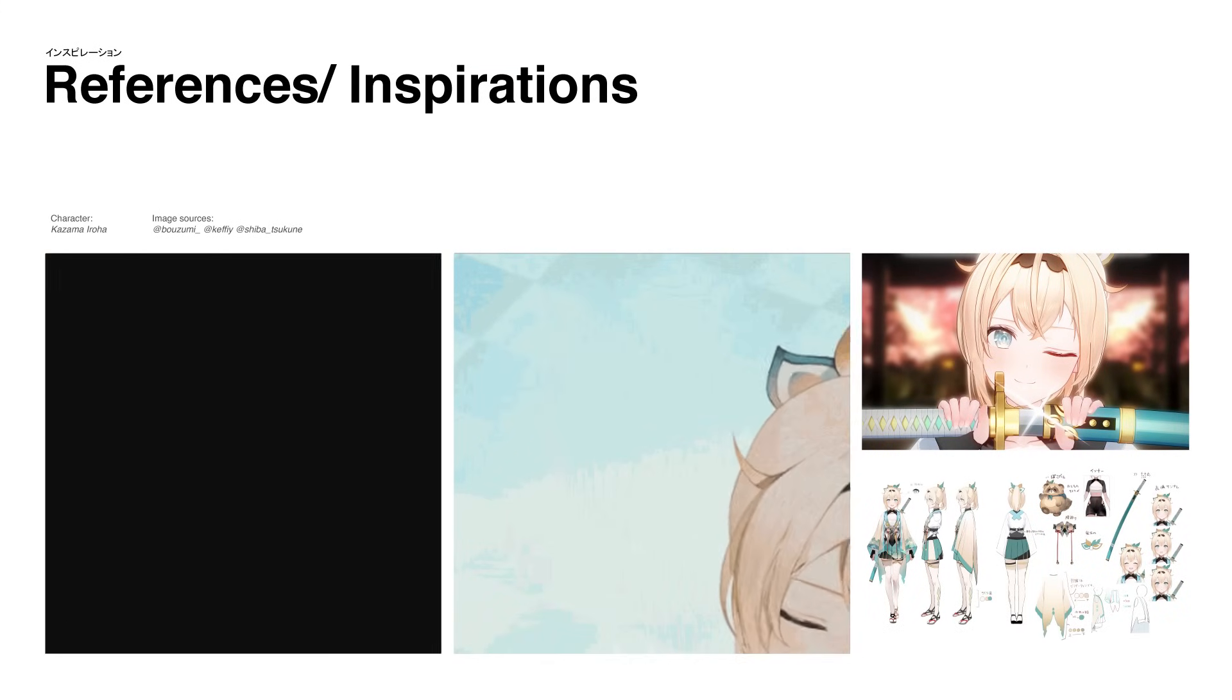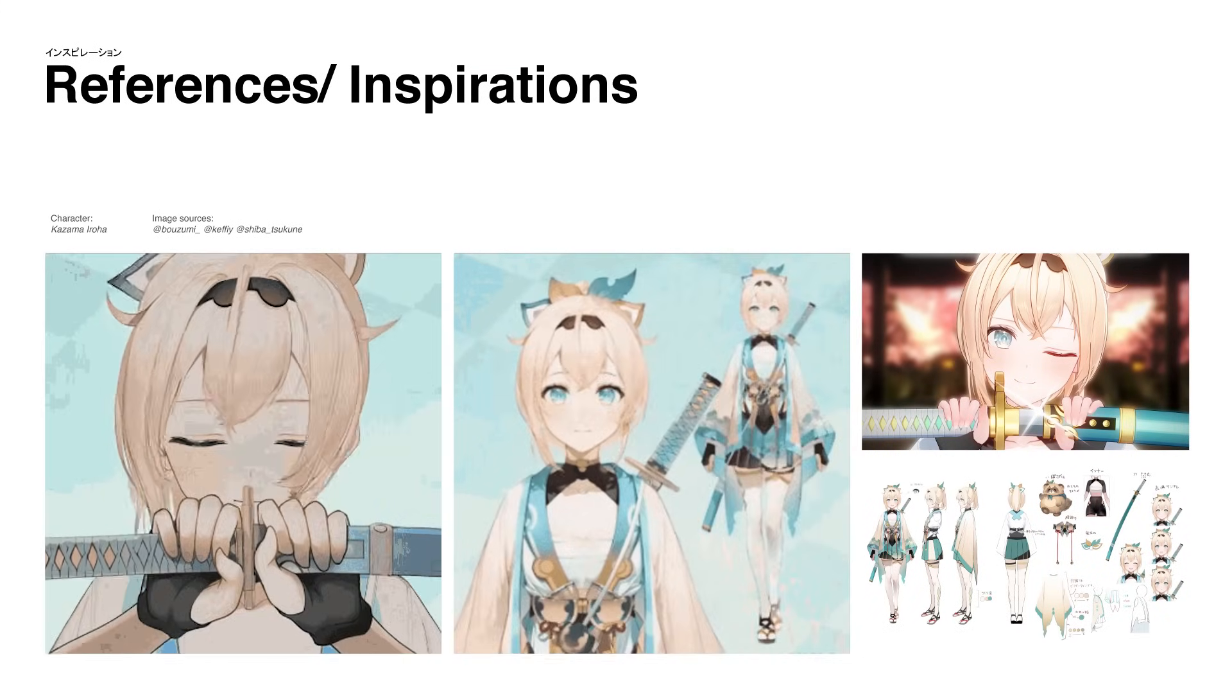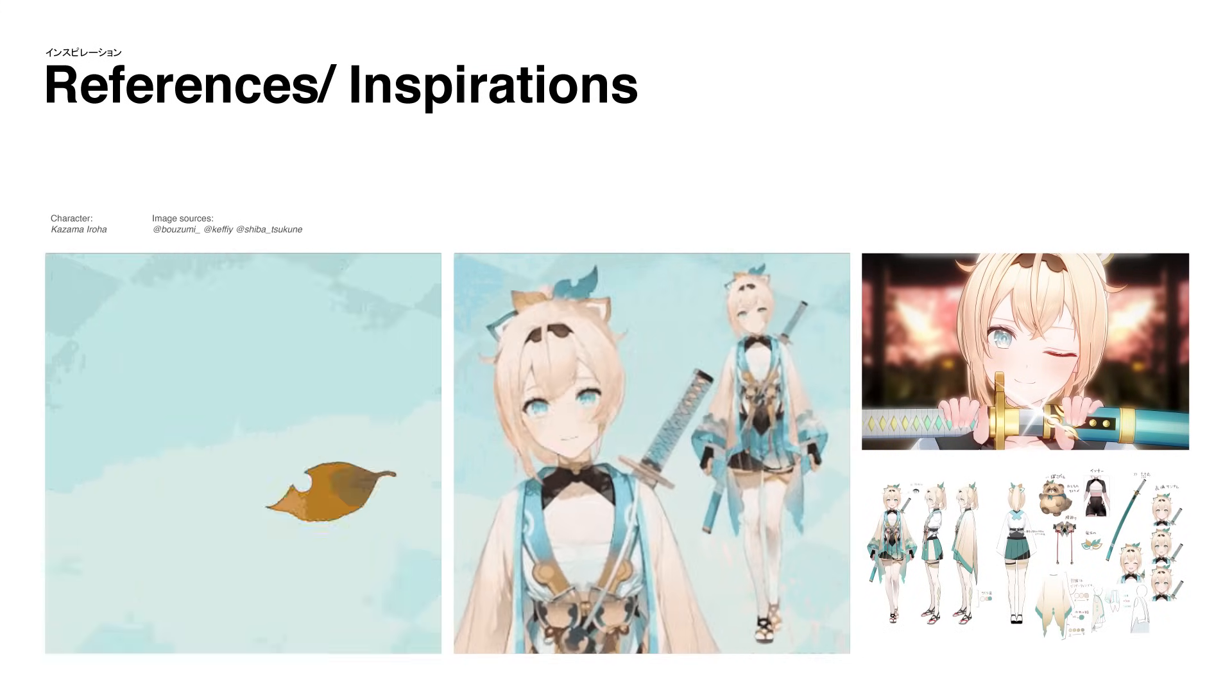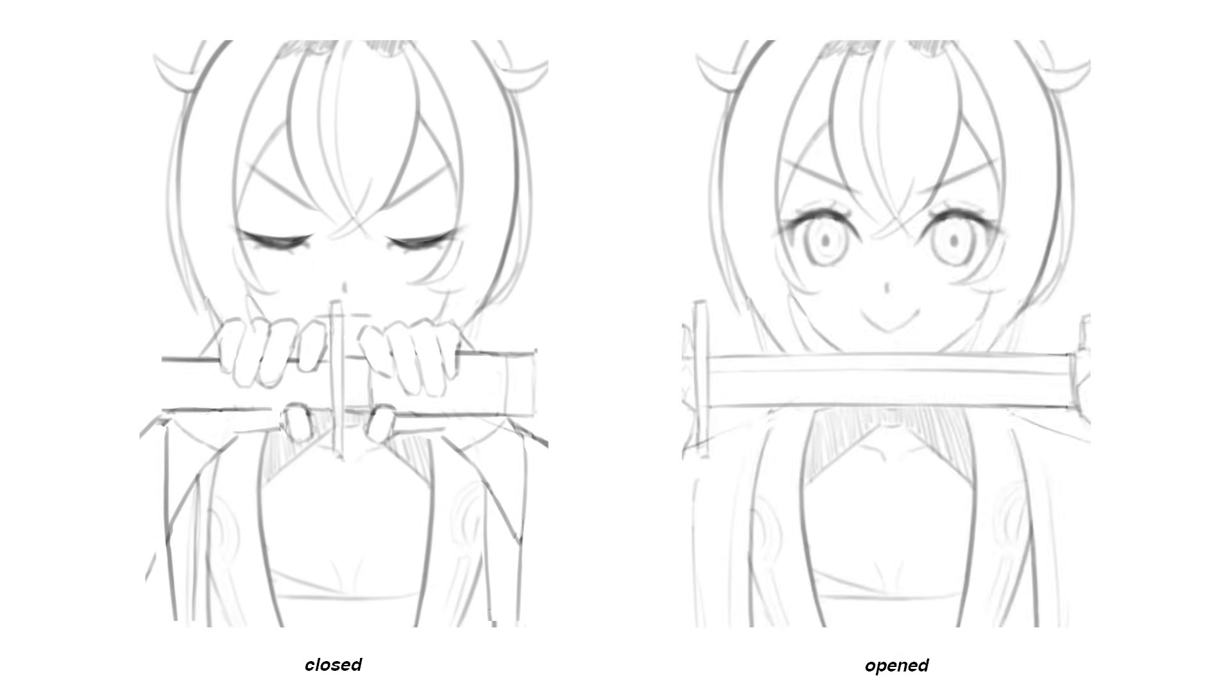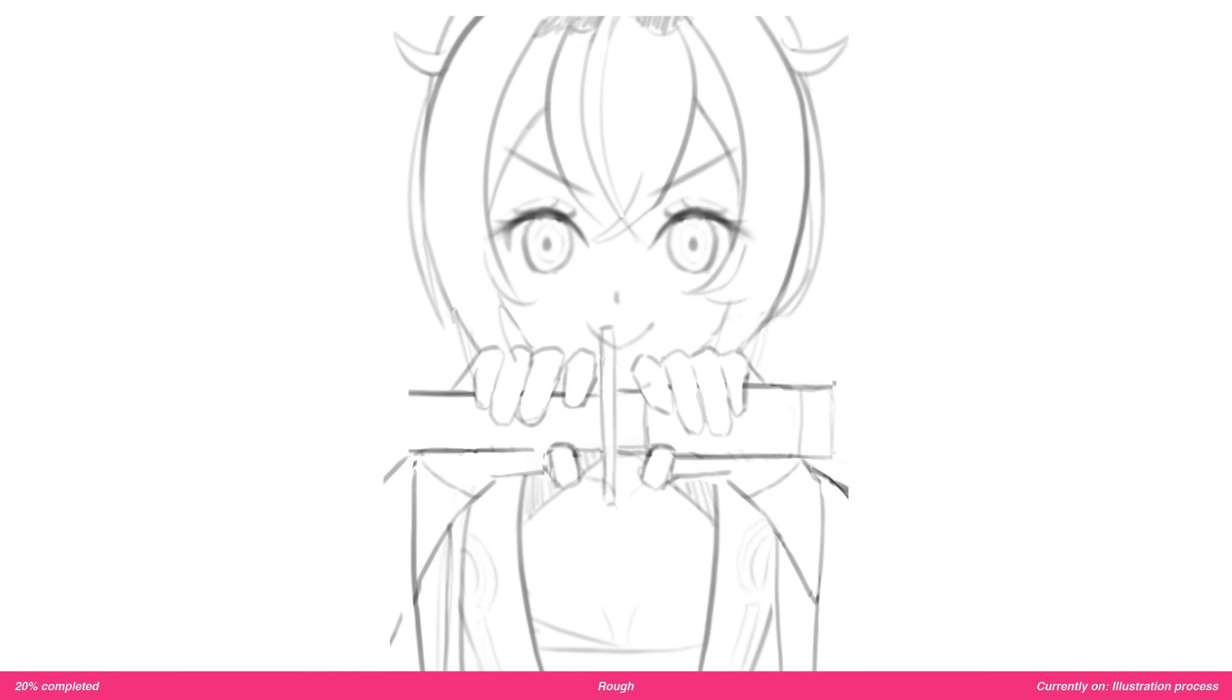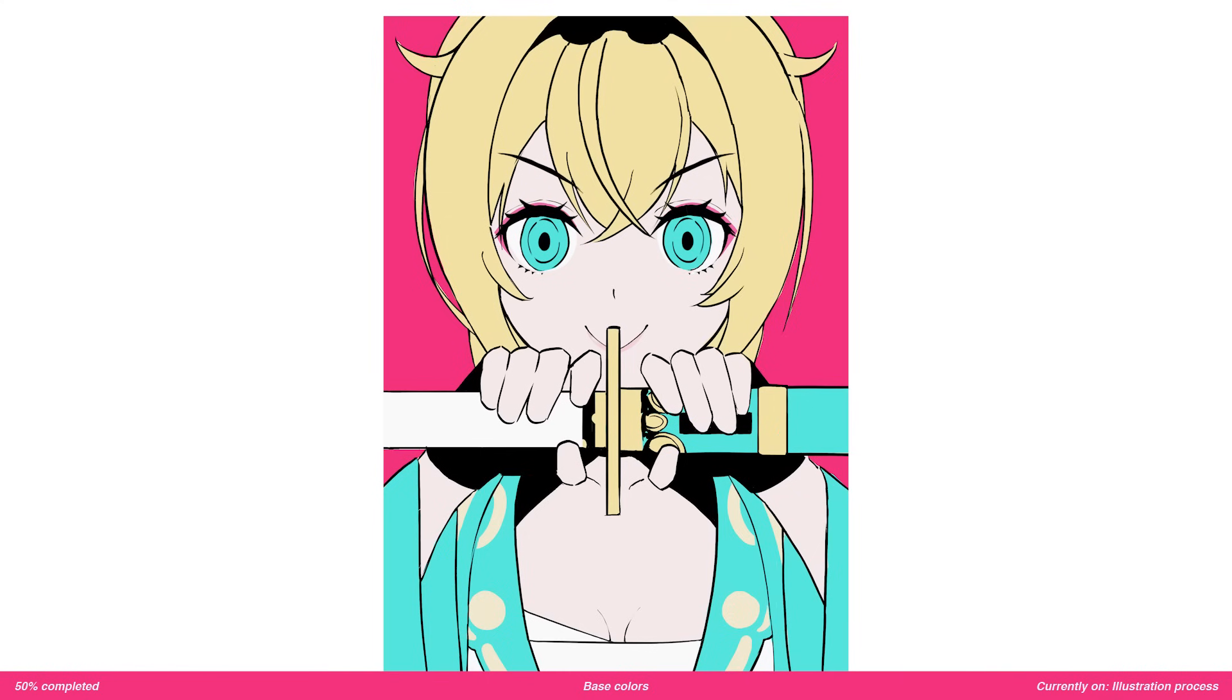Since the idea was to animate a sword unsheathing, I started by drawing roughs of the sword's closed version and opened version. After I'm happy with the composition, the next step is to refine the rough. I started by redrawing the line art and adding base colors.